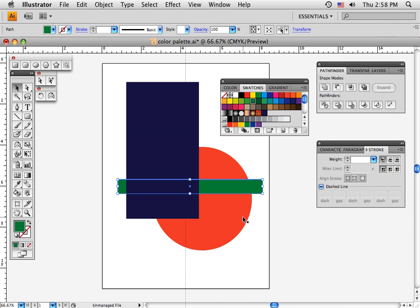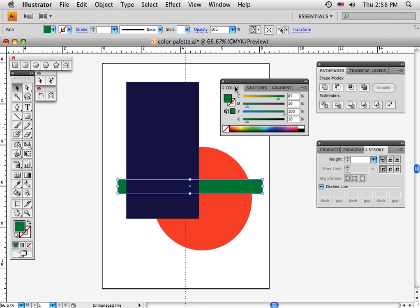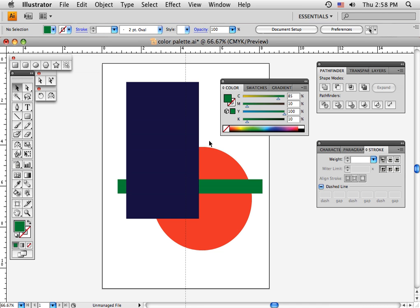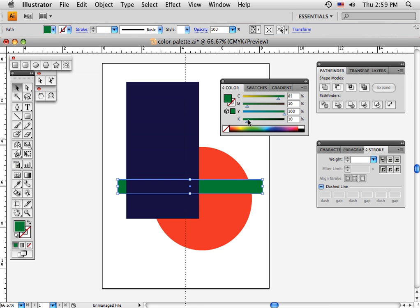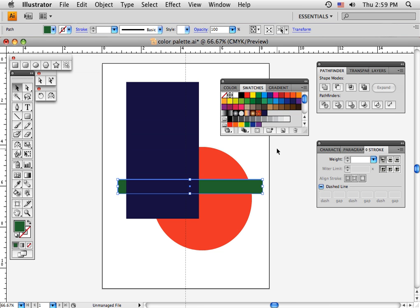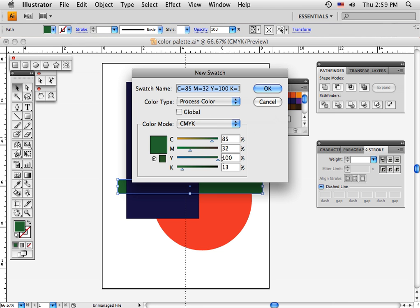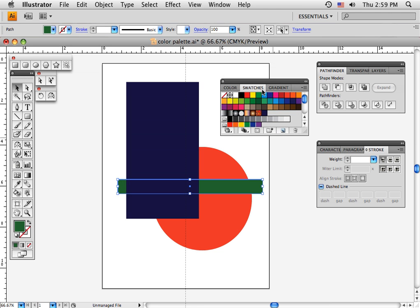If I want a particular color, I'll try to find it and create it. Let's add more yellow to that green, and some more red to make it darker. If I like that color and want to save it, while it's selected I hit this button and give it a name: DK green. There's DK green and navy blue.